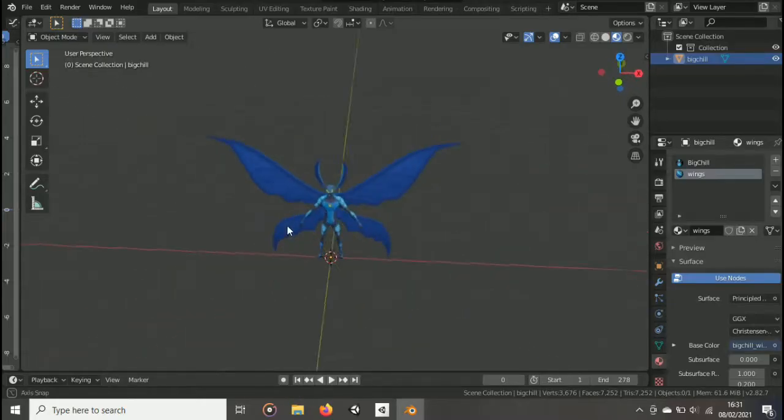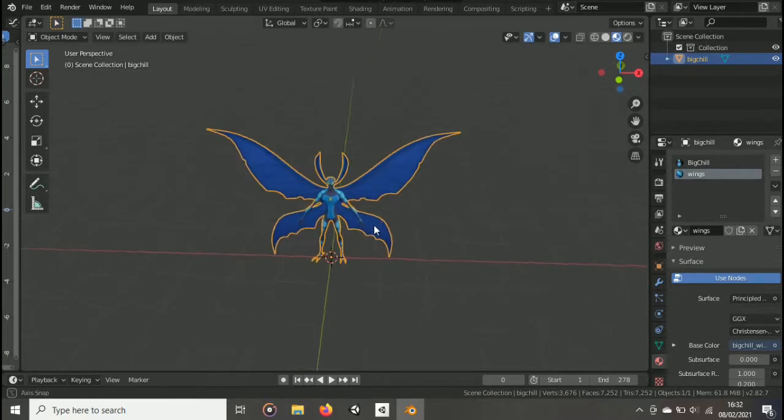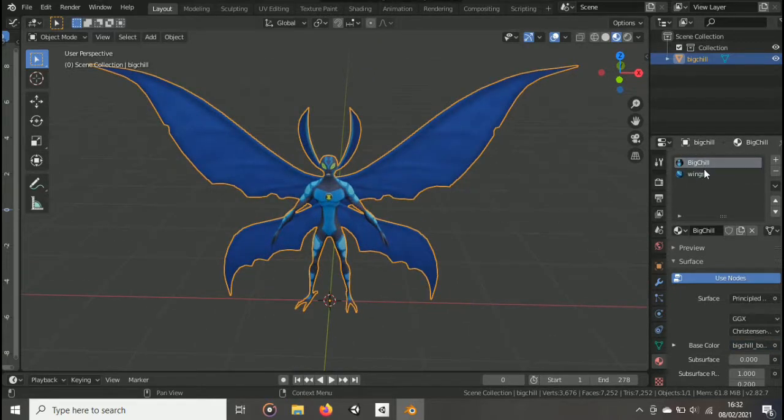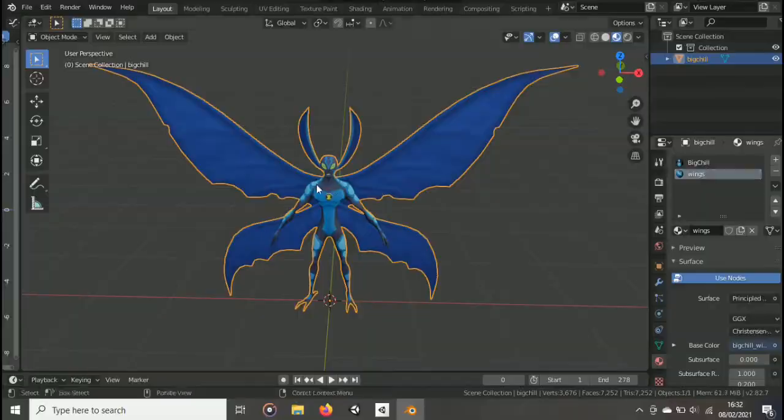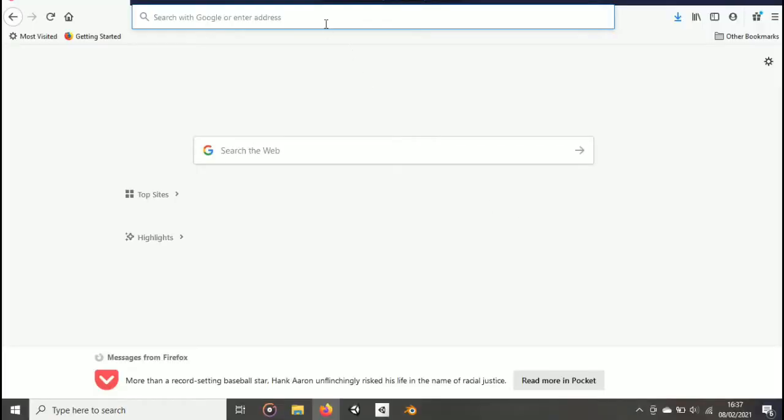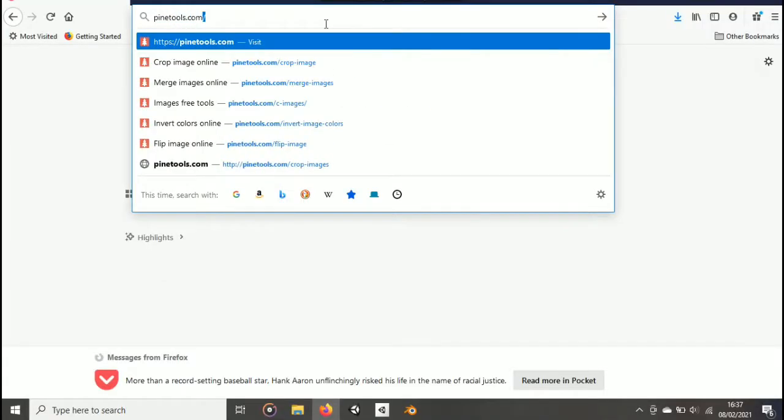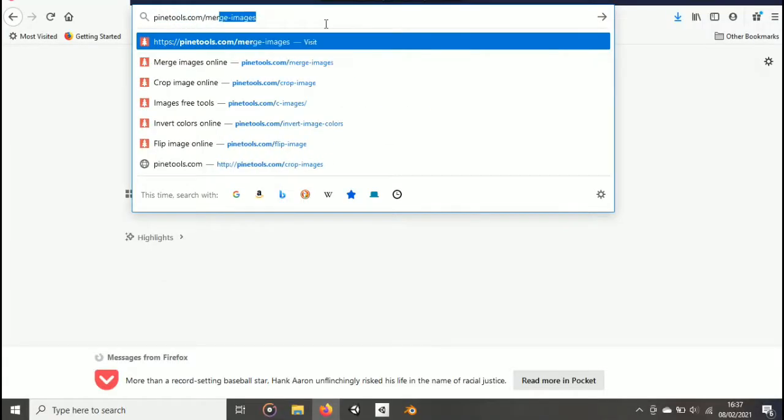So I have this big tomato that I downloaded, he has two textures. To combine those two into only one image, go to your browser and search for pine tools.com slash merge dash images.